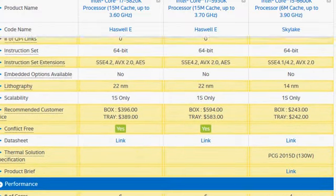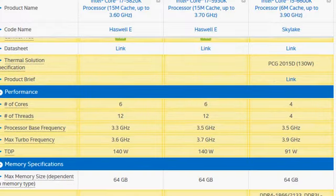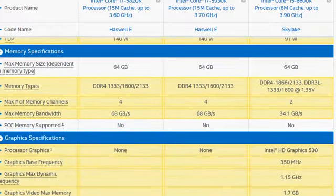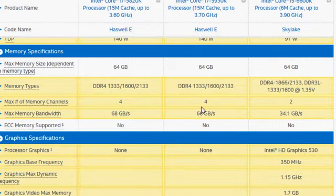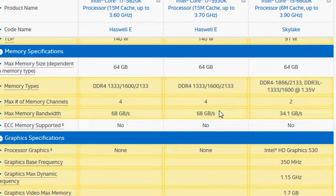Another key difference has to do with the memory channels. The Haswell-e has four memory channels, Skylake i5-6600K has two memory channels and that doubles the memory bandwidth which is one reason why Haswell-e will give you a better peak performance.